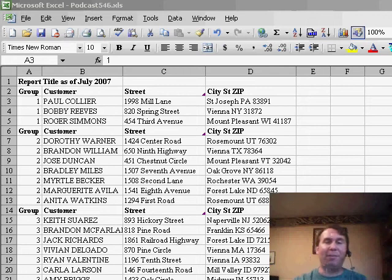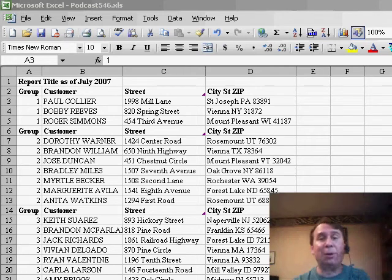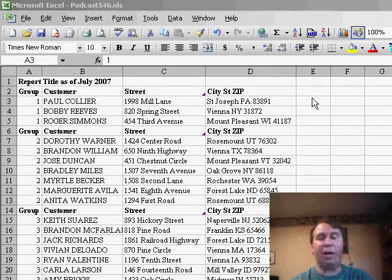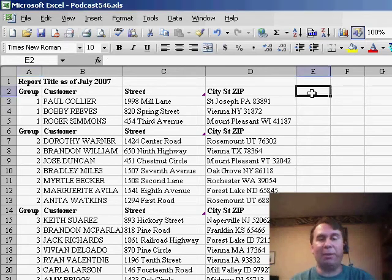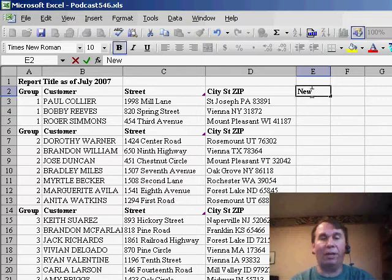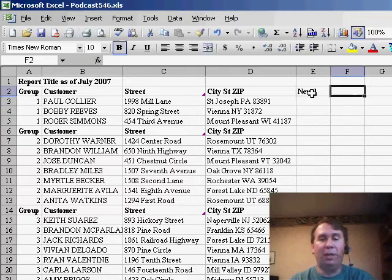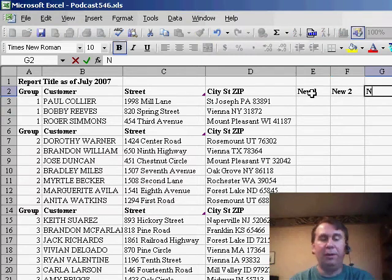Here's a question that came in during one of our Power Excel seminars. A person said, I get a data set from someone and it has four columns and I go through all the time and add three new columns. So basically, I'm adding three new columns out here, new one, new two and new three,